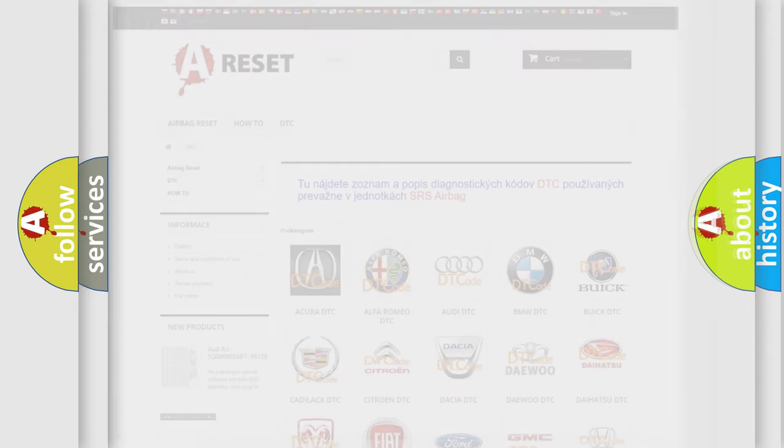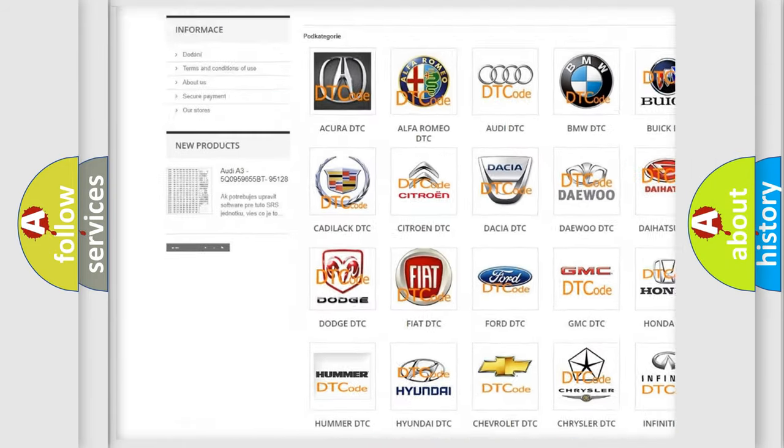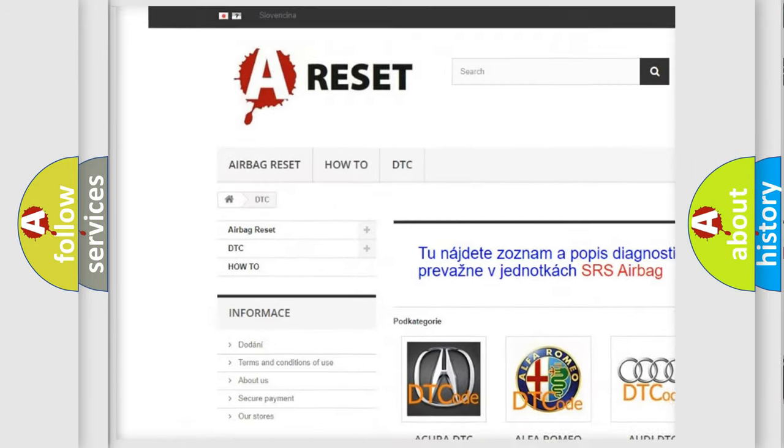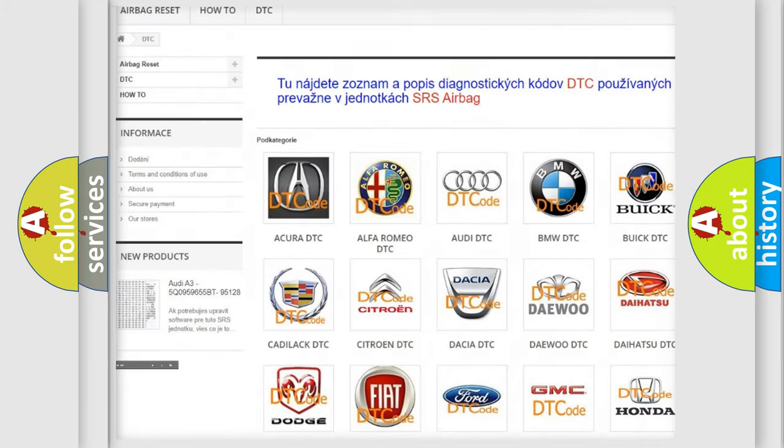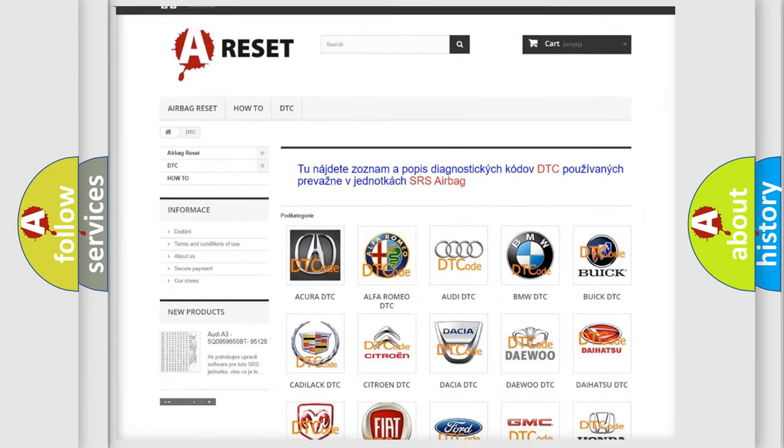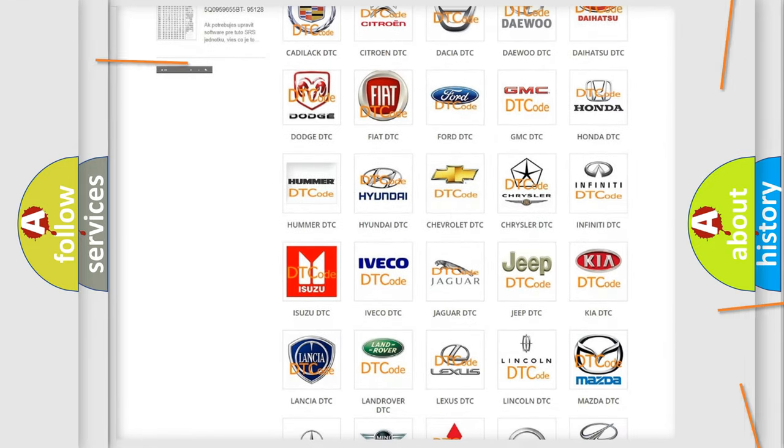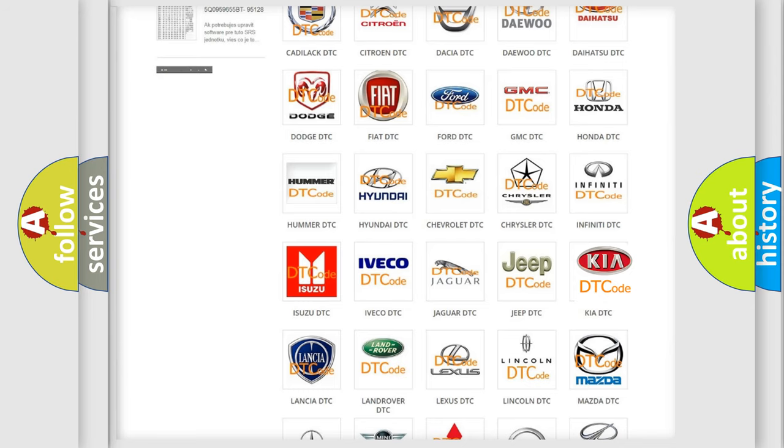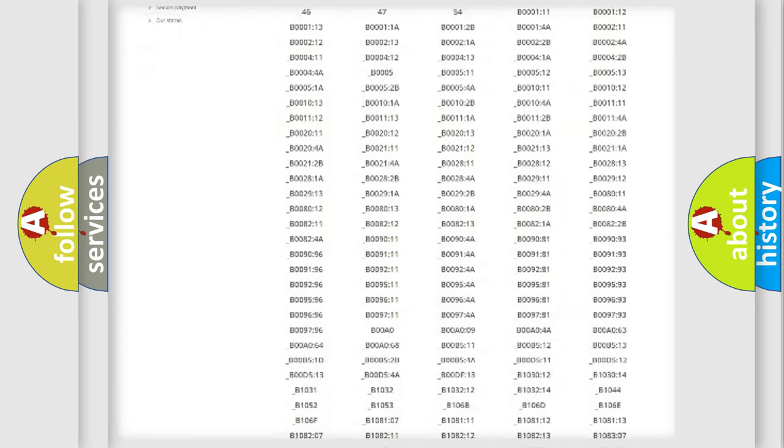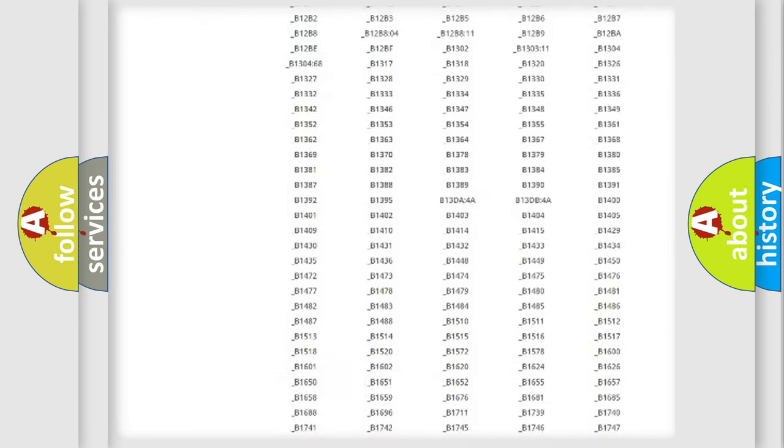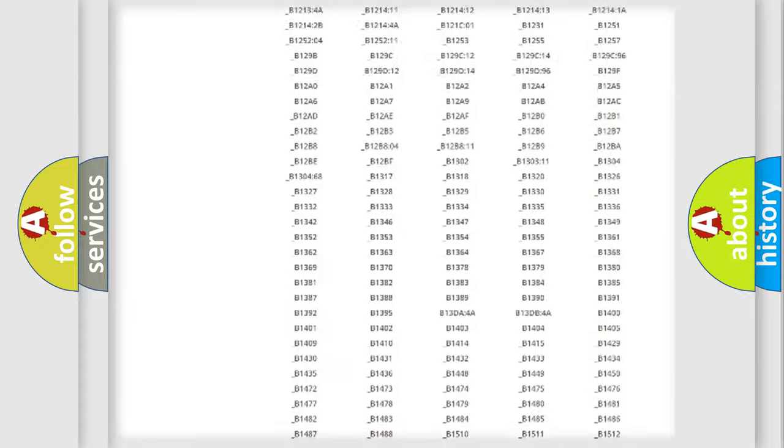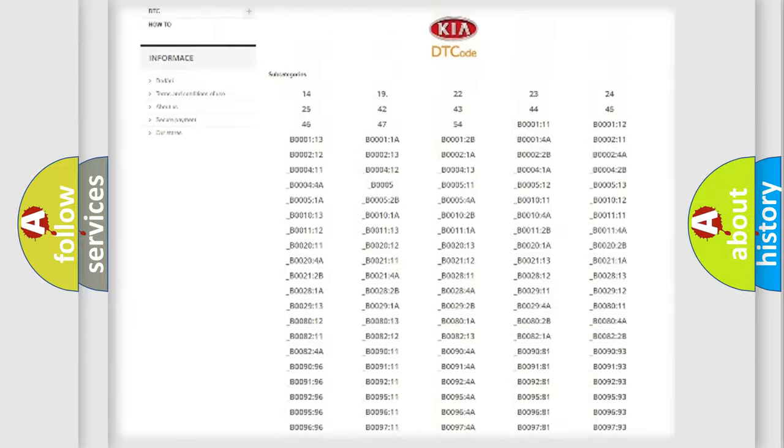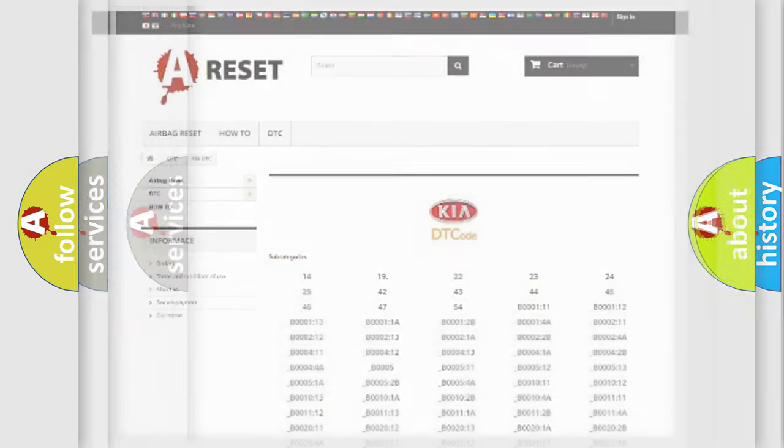Our website airbagreset.sk produces useful videos for you. You do not have to go through the OBD2 protocol anymore to know how to troubleshoot any car breakdown. You will find all the diagnostic codes that can be diagnosed in vehicles, and also many other useful things.